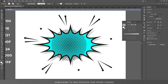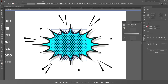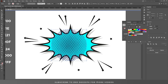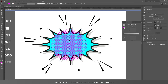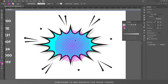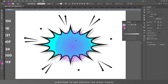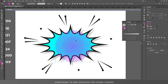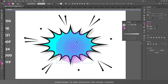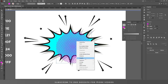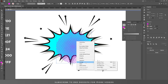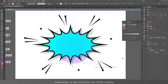Go back and remove the white. Change the color to magenta. Right-click on it, choose Arrange, and send it backward.